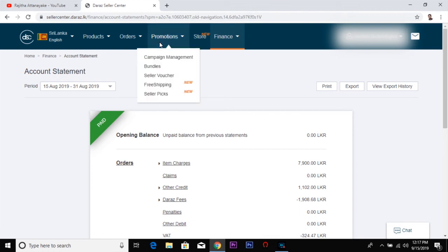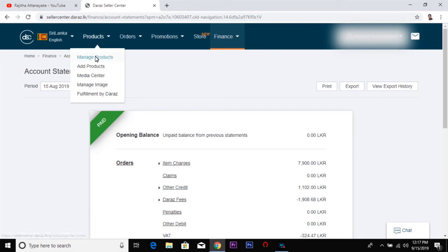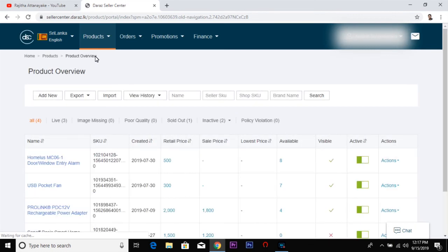I am going to place an order and inform you from the shop. I will send you a message for the delivery.